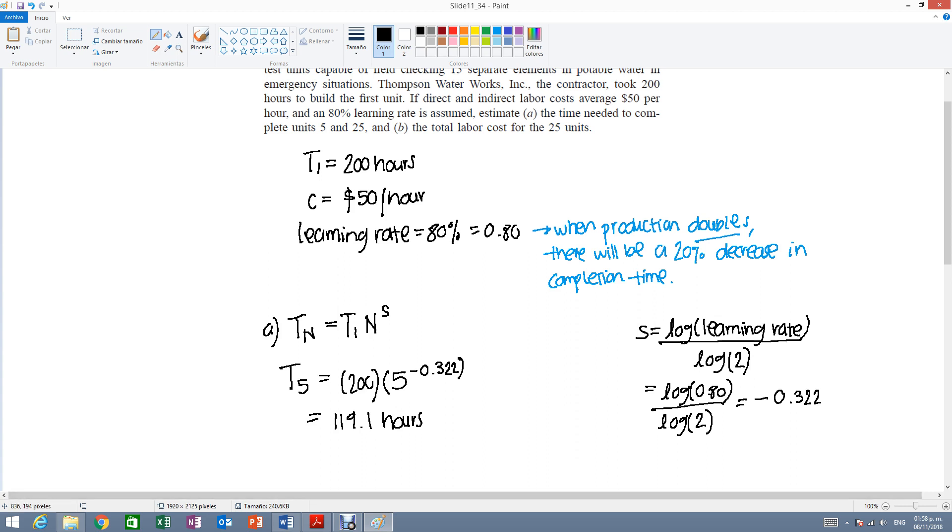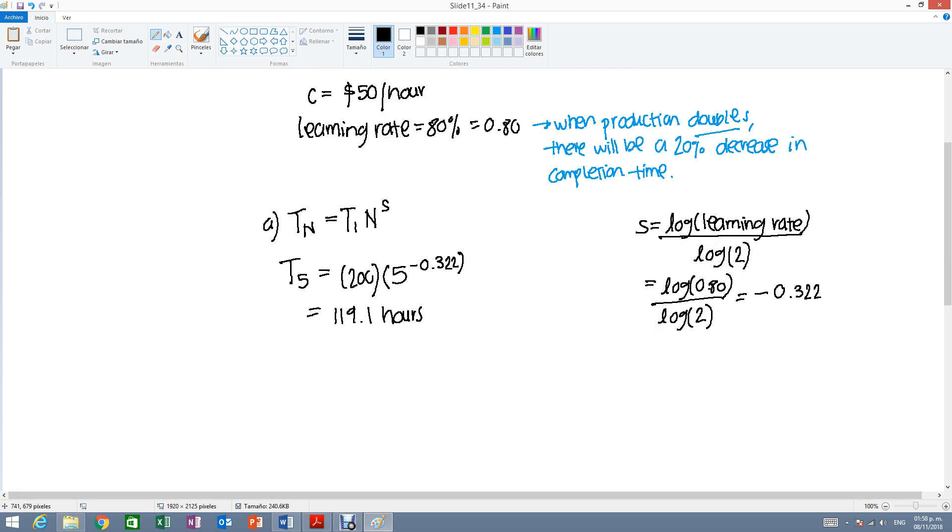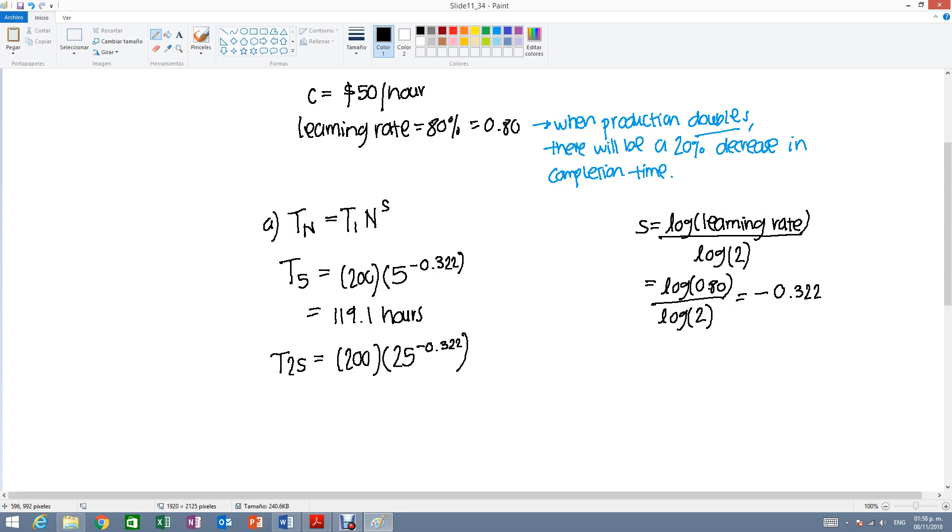We do the same thing for the 25th unit. It's going to be T of 25. Now, this is going to be 25 raised to the negative 0.322, and this will give us 70.9 hours.